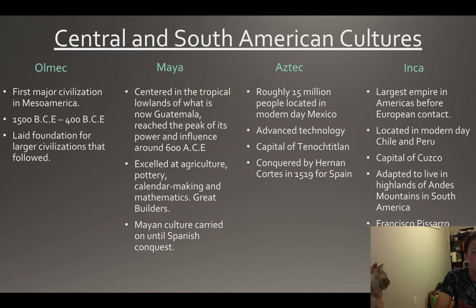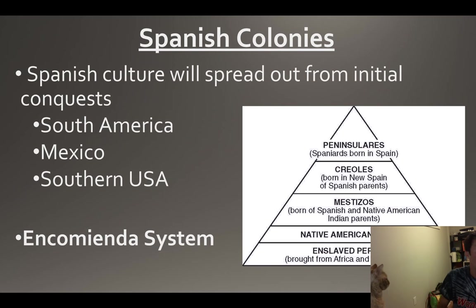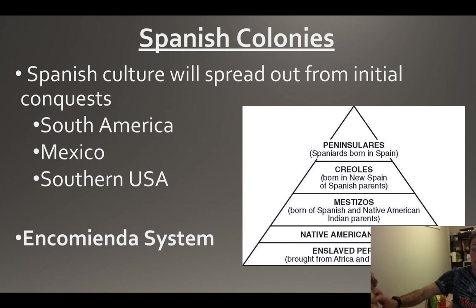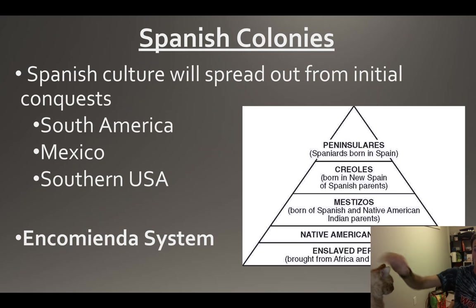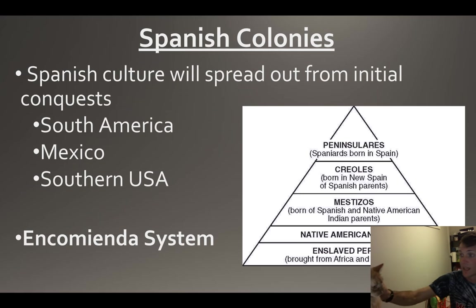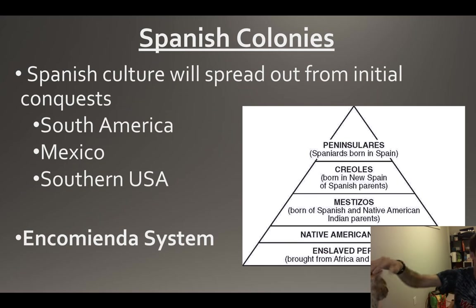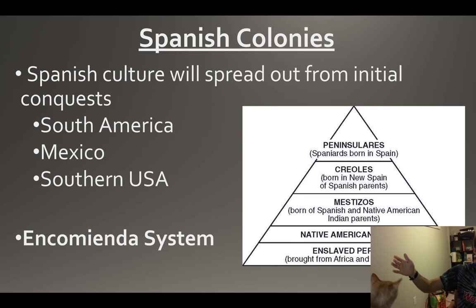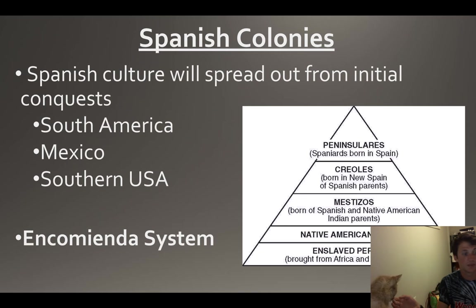You should just know a little bit about them. The Spanish colonies - you have Spanish culture spreading out from the conquests of Pizarro and Cortez. You're going to get the encomienda system, which is kind of based around a caste system - where you are coming from is ultimately your status.